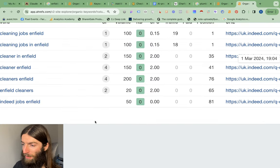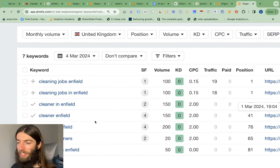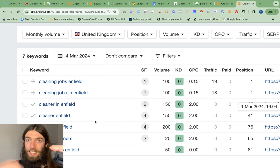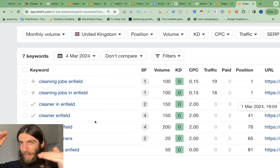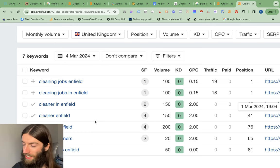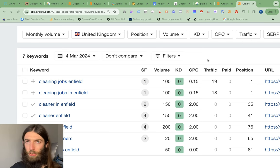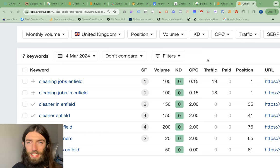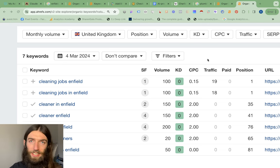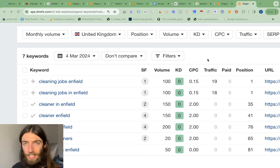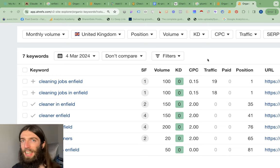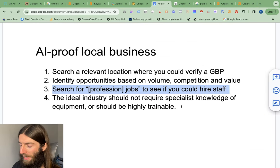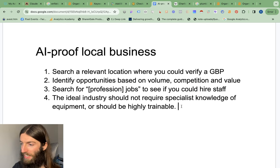We can literally be a market maker here where we can basically rank pages for book your cleaner in Enfield, but also get a cleaning job in Enfield. And we've become that perfect middleman where both sides actually rely on us. I've seen this done very successfully before with the psychic reading niche, where these websites rank for tarot readings online, psychic readings online. But at the bottom, they'll also rank pages for how to become a tarot reader or how to sell tarot readings online. So therefore, they're using SEO to both get supply and demand.